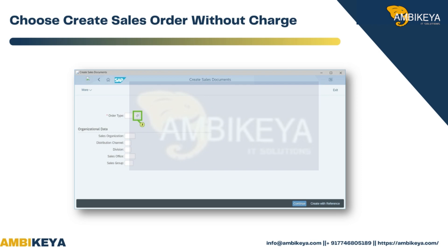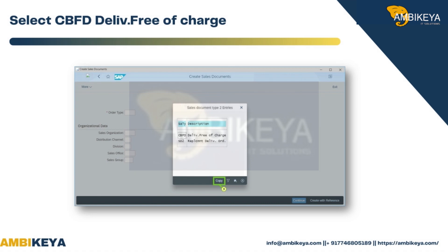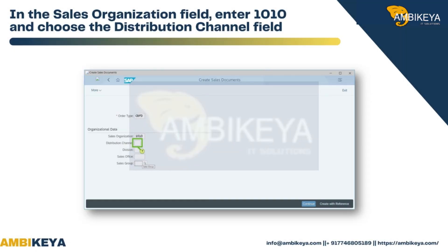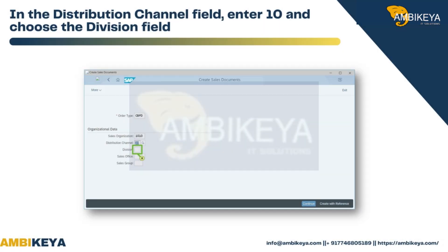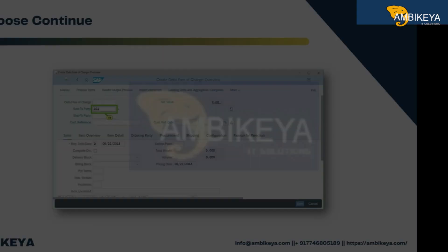Choose Create Sales Order Without Charge. To select the order type, open the input help and select CBFD for free of charge. Choose Copy. In the Sales Organization field, enter 1010. In the Distribution Channel field, enter 10. In the Division field, enter 00 and press Enter, then choose Continue.